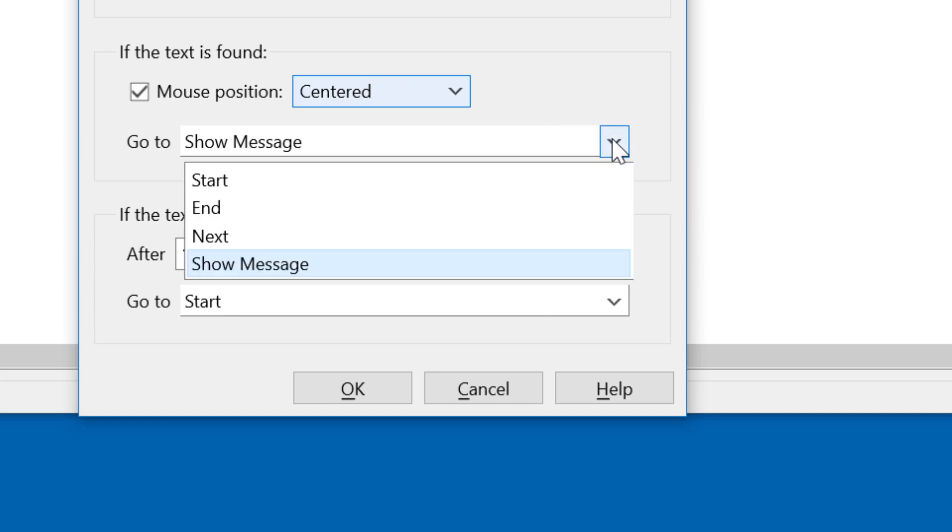We have defined a custom section show message, which we will show later. You could also start over or quit the macro or simply go to the next item in your macro list.